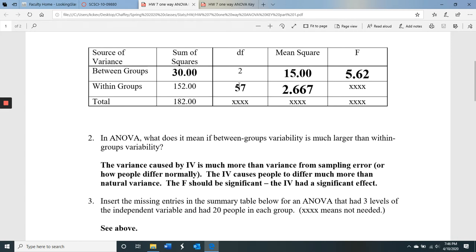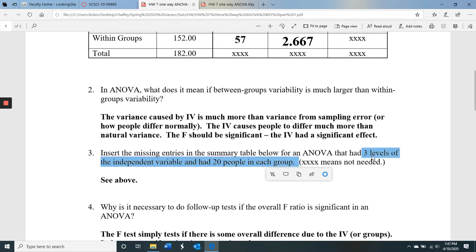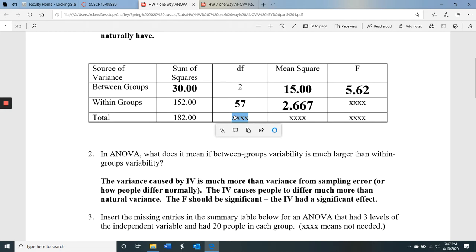For degrees of freedom, we had three levels of the independent variable with 20 in each group — so 60 people total. The total degrees of freedom would be 60 minus 1, which is 59. So 59 minus 2 gives 57 degrees of freedom within. Between plus within equals total: with 59 total and 2 between, 57 is left over for within.